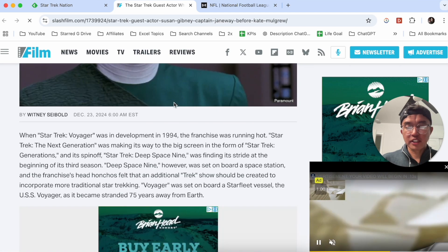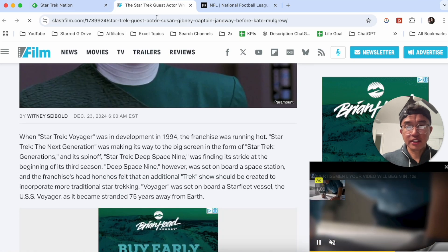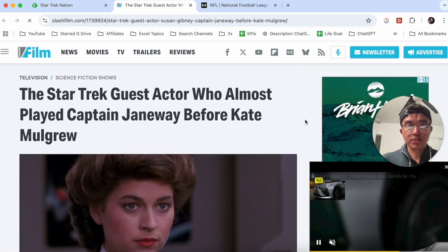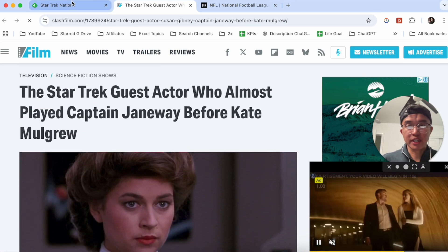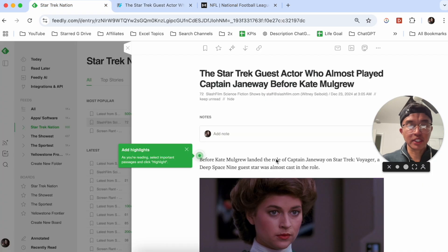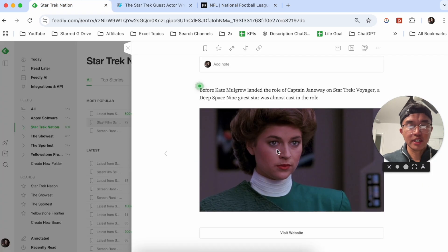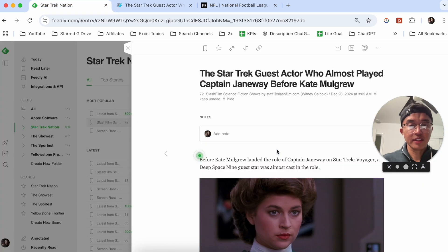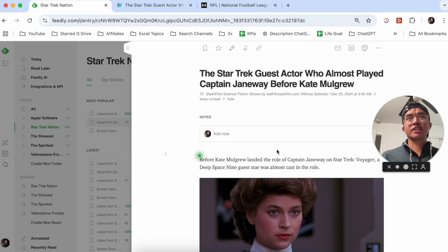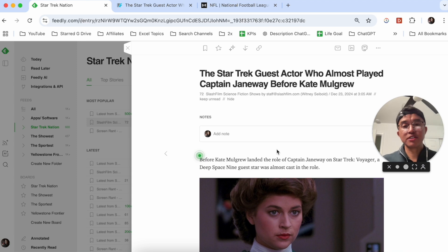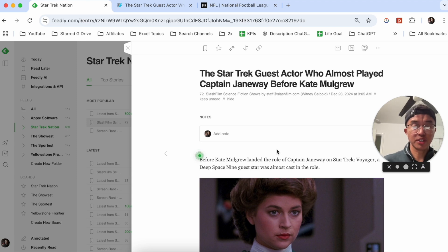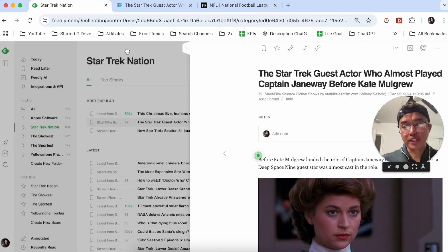You can actually highlight certain passages from this article as well. You can see that this is the actual article on Slash Film and then this is what the article is on Feedly. It's a really good way to filter different blogs. If you're really interested in reading blogs or RSS feeds or news, Feedly is a great option for that.